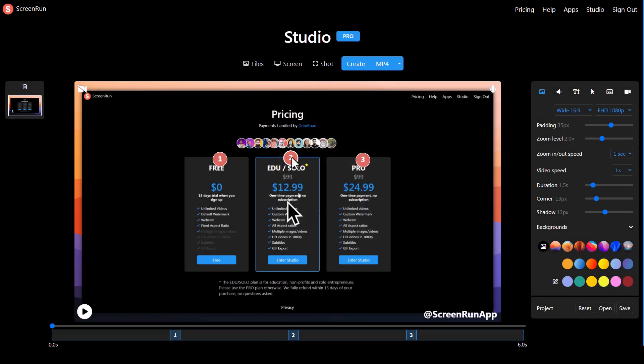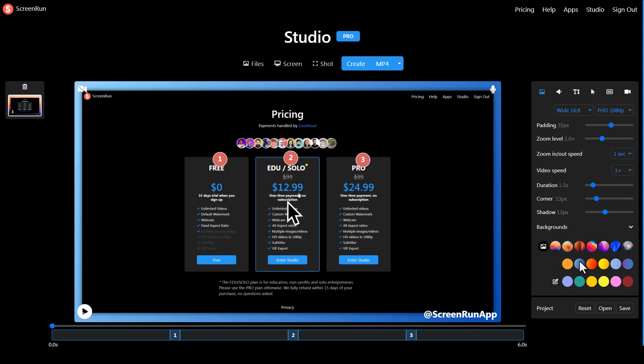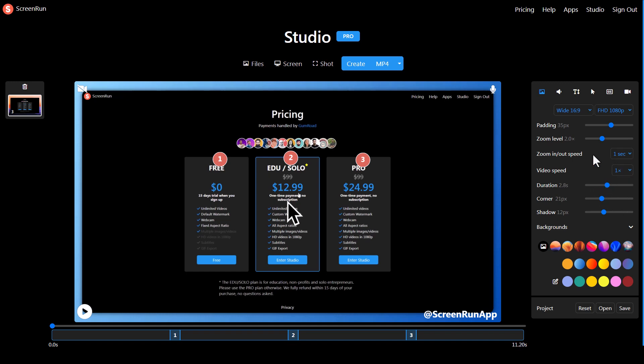I can adjust all these things. I can adjust the background, change the shadow, change the roundness of the corners, change the speed, the duration, and change how it zooms in and out. It's all really good.